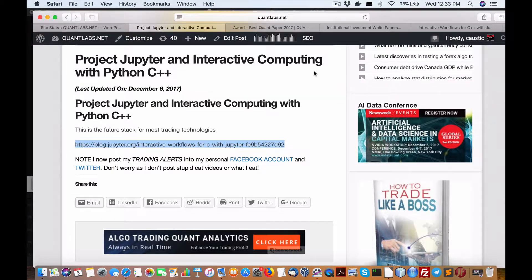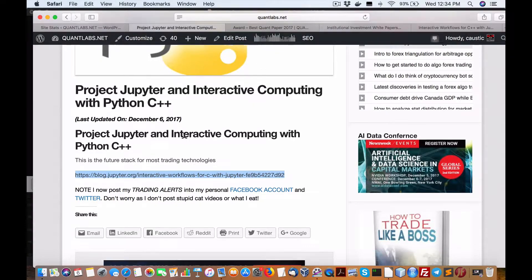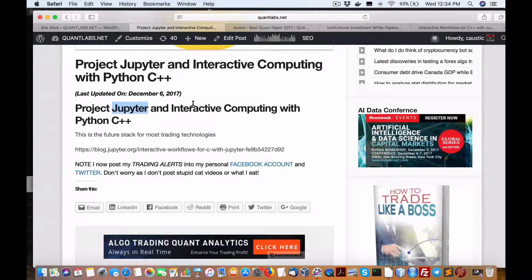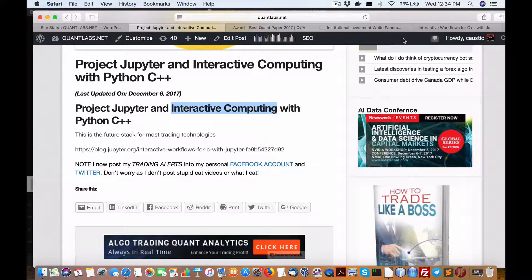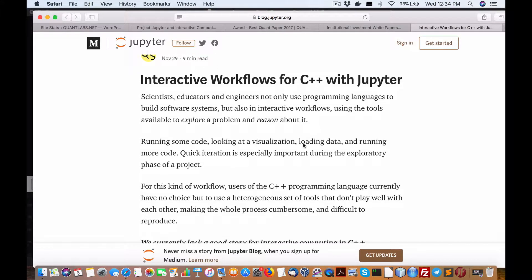Hey everybody, Brian here from Quantlabs.net. An important topic on the technology and programming front: right now there is jupyter.org, the IDE for quant research. It's pretty well the most popular way of doing it, even for machine learning. This project is very powerful — it's spelled J-U-P-Y-T-E-R — and it's about interactive computing. I found this tutorial from them quite interesting.